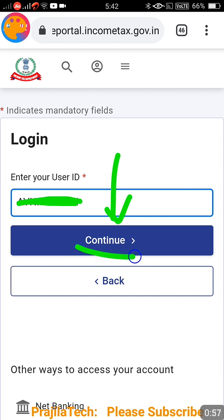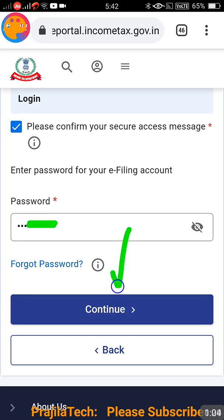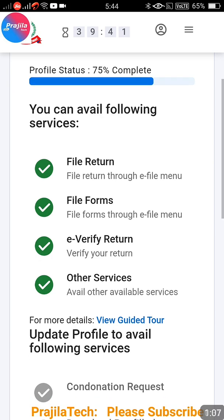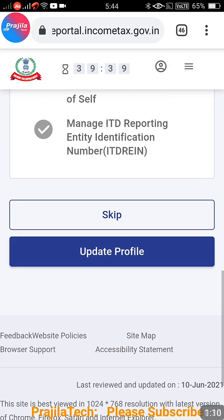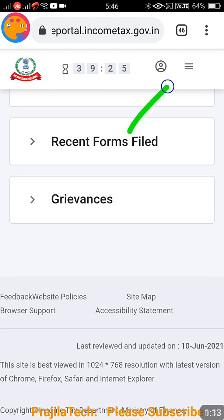Your username will be your PAN number. Enter your PAN number and click on Continue. After that, confirm the message and enter your password for this website, then click on Continue. Once done, if you scroll down you can see options to Skip and Update - let us ignore that.